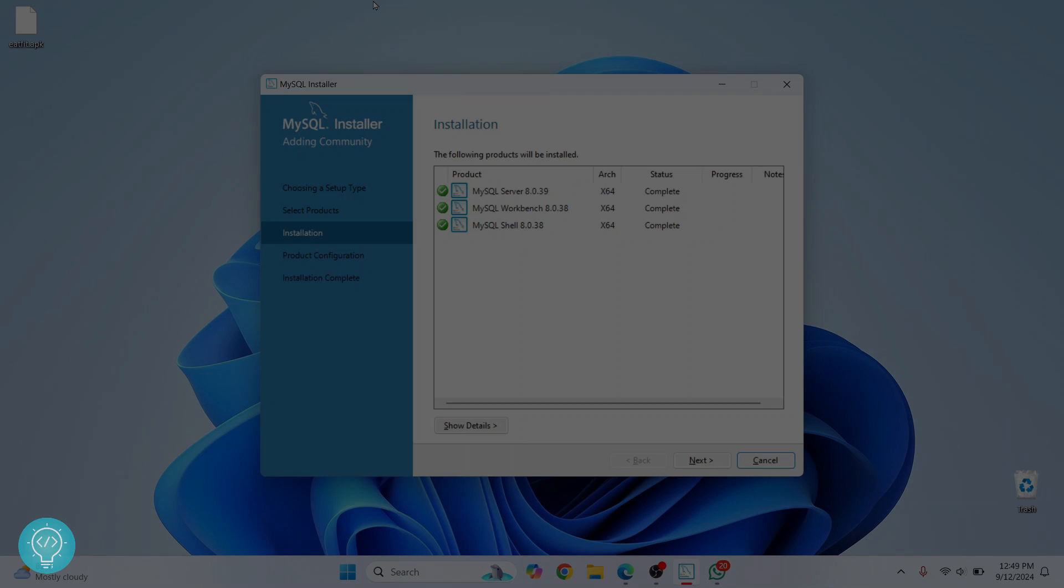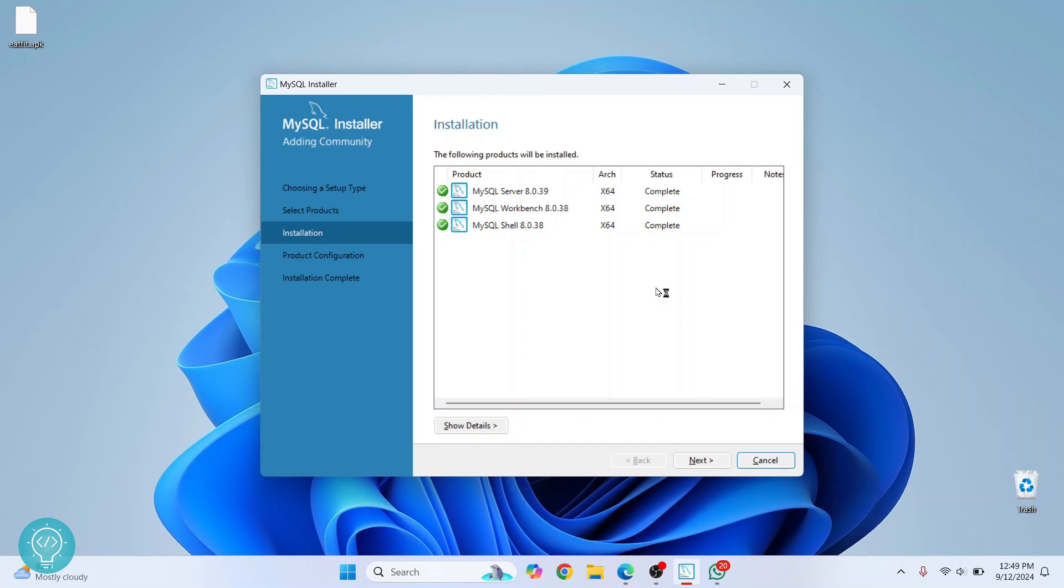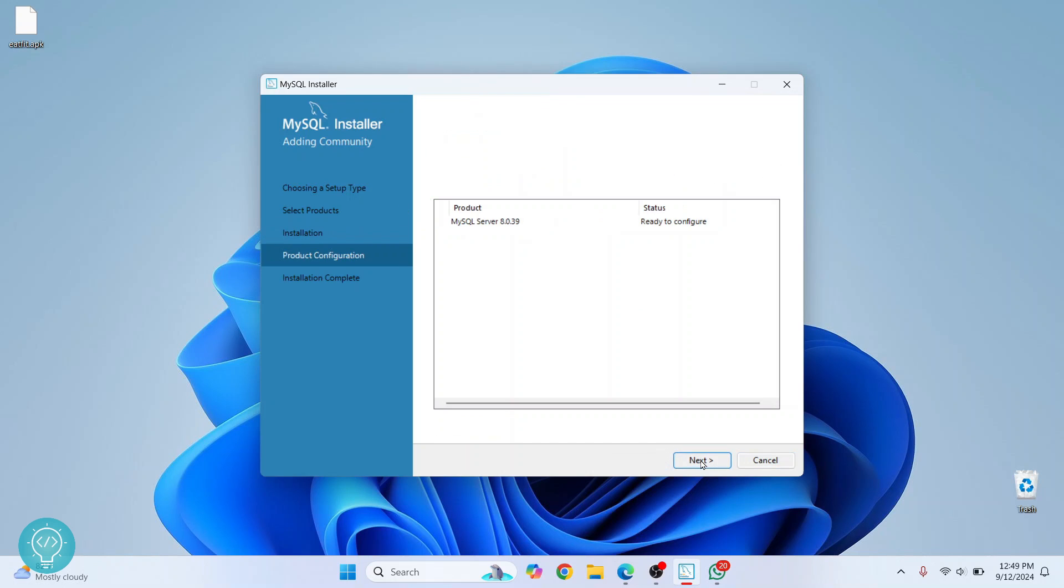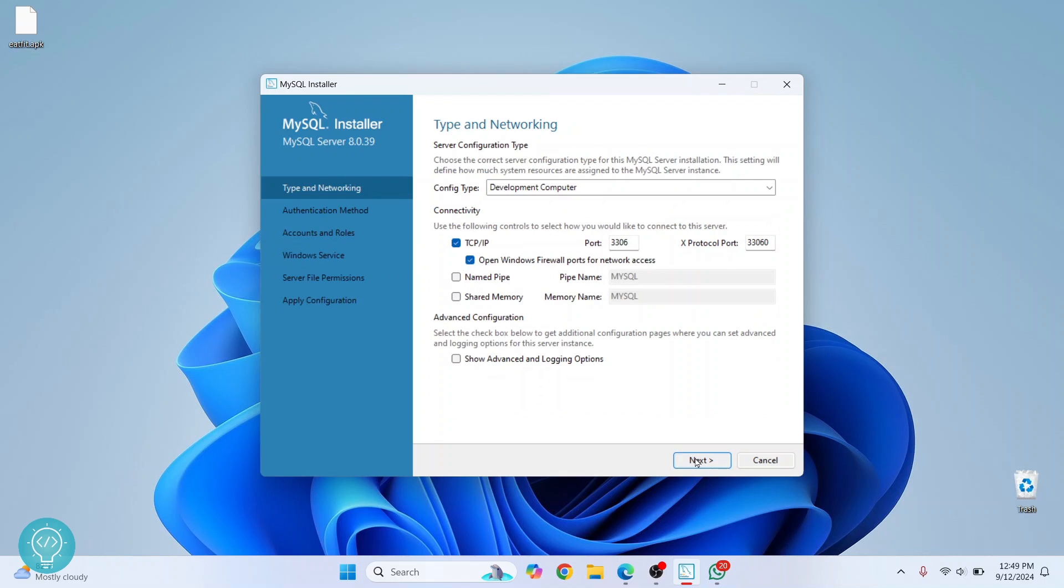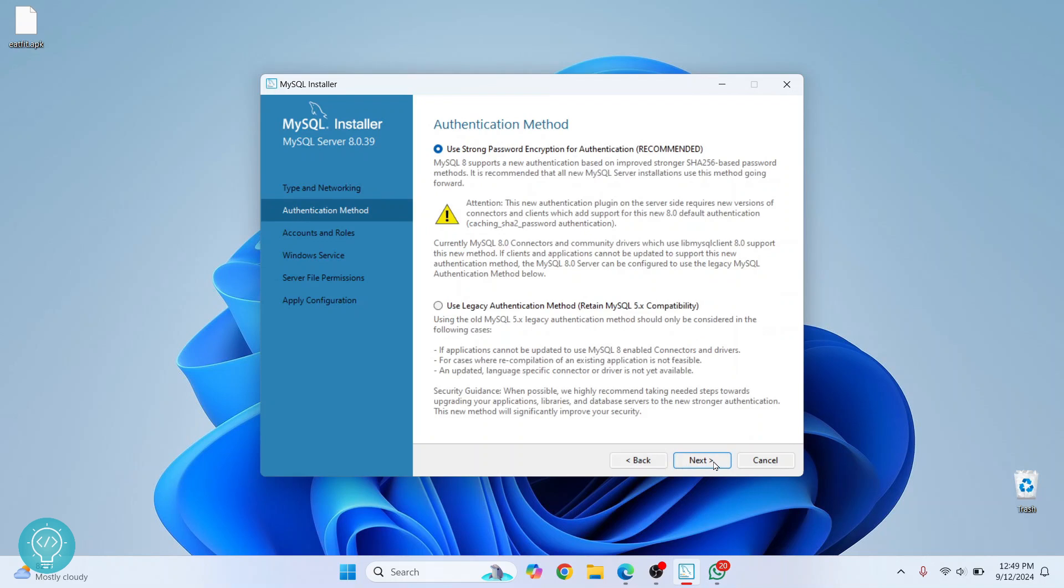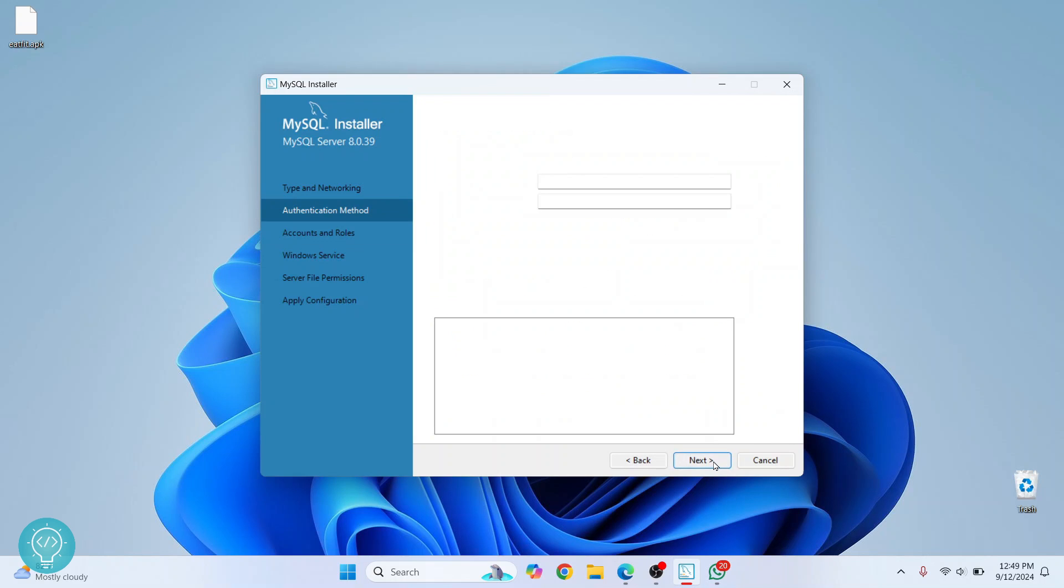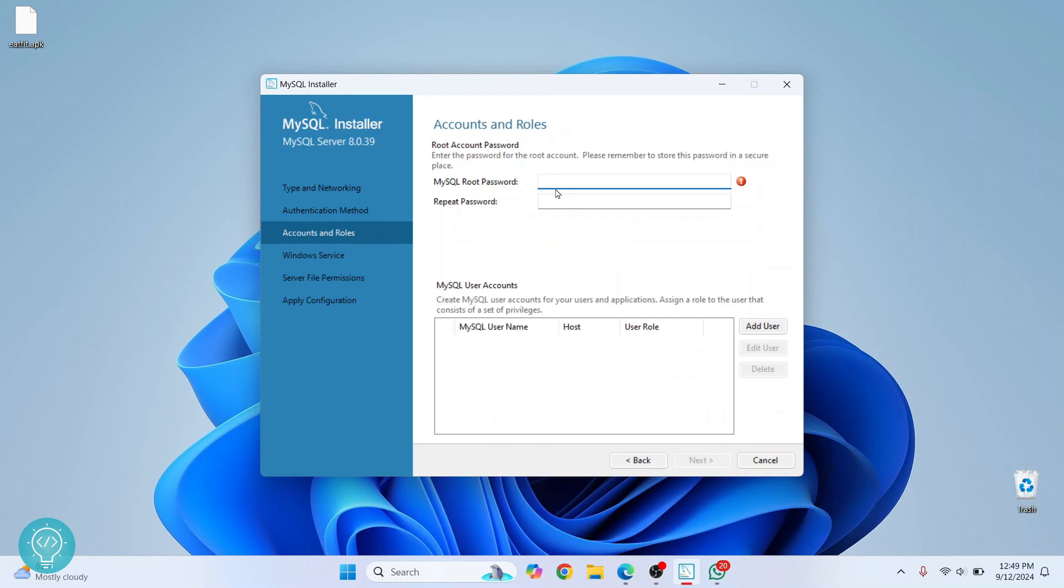After a while, the installation is complete. Just click on 'Next' and click on 'Next' again. Here you will see the default port of MySQL server is 3306. No need to do any changes here, just click on 'Next'. Click on 'Next' again.